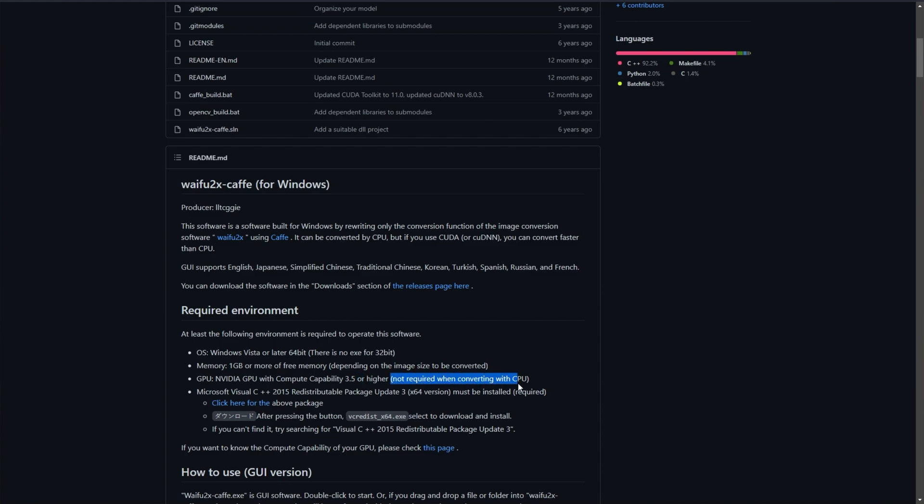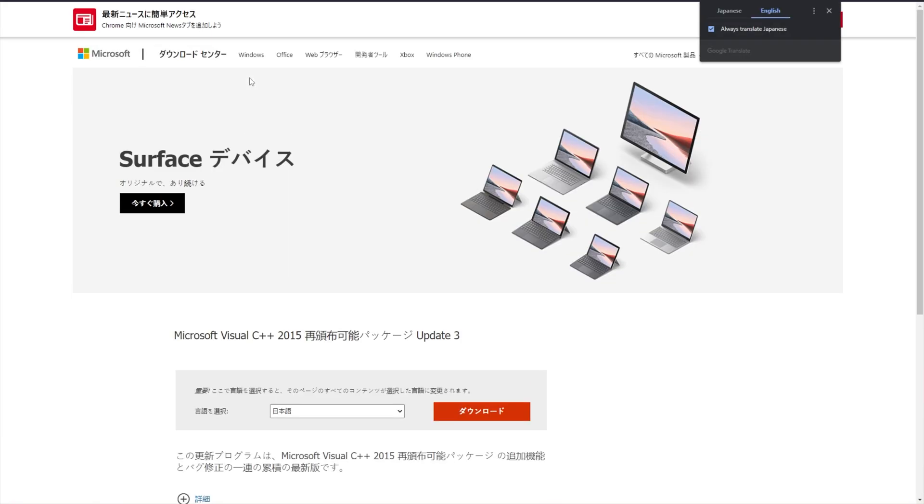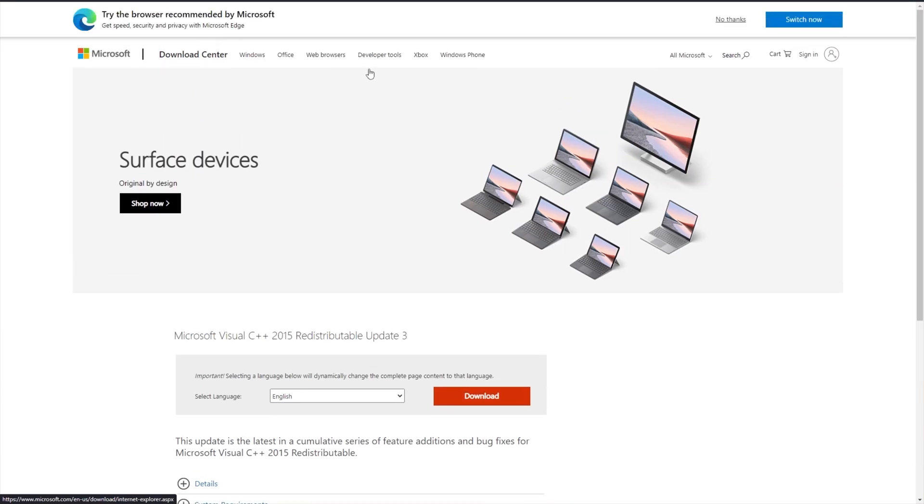Microsoft Visual C++ 2015 redistributable package update 3, 64-bit version must be installed. You can click this link to download the required runtime onto your computer. But more than likely, you already have this. And because this page is in Japanese, you'll find the English link in the description down below.